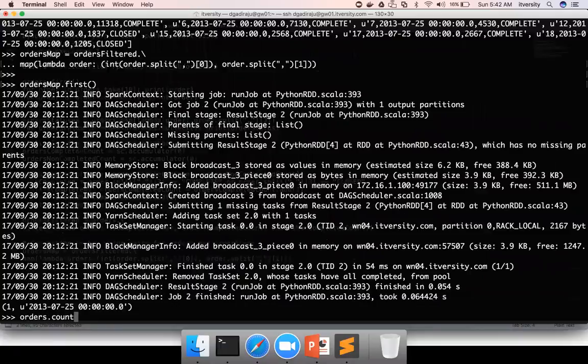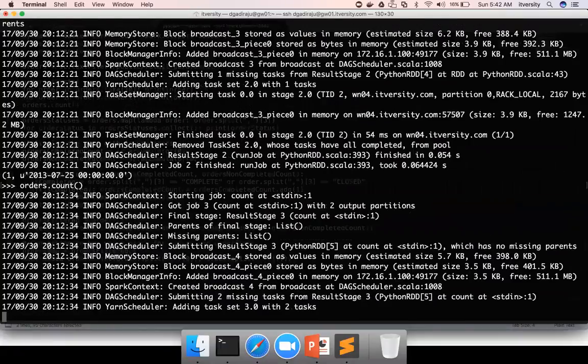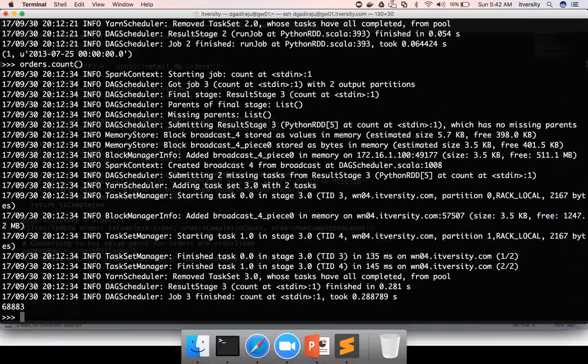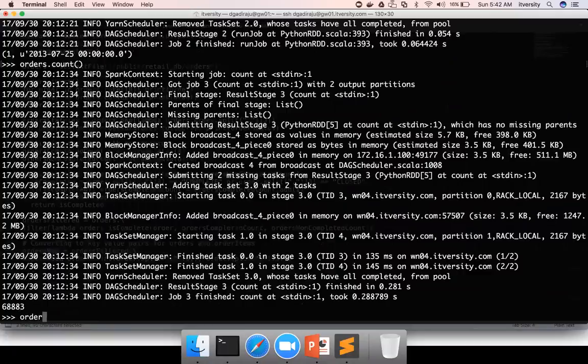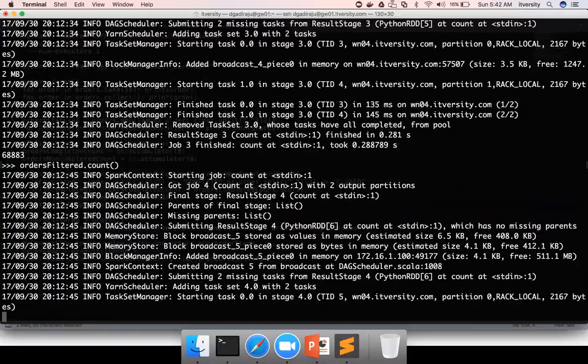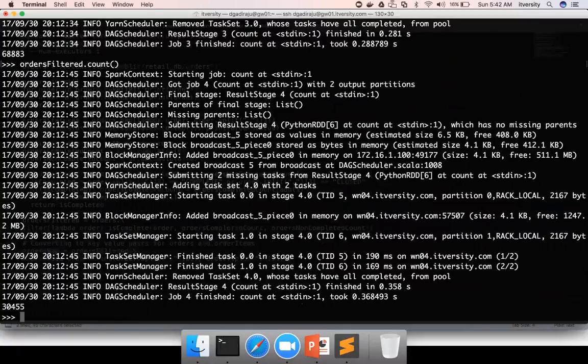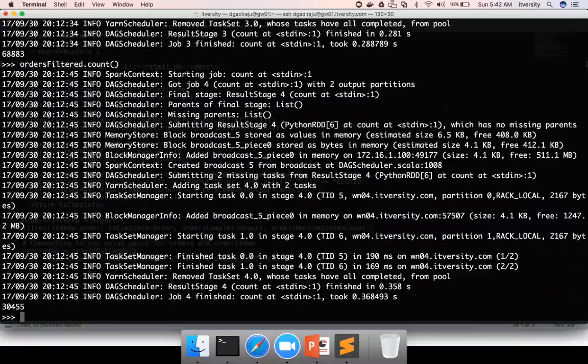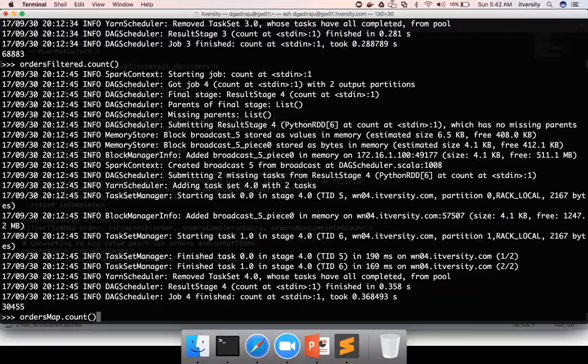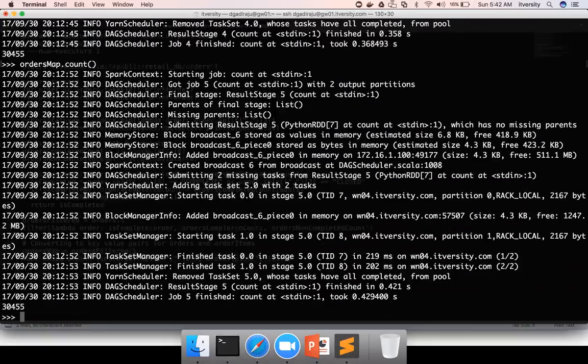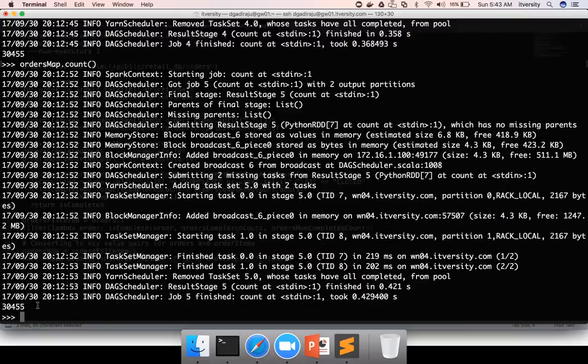You can also compare the count. Orders.count gives us 68,883 records. Orders filter is the outcome of invocation of filter API. If I perform count on it, we got 30,455. Orders map is the RDD of key value pairs. If I do count on it, it gives 30,455. So whenever you apply map, the number of elements in the input RDD and the number of elements in the output RDD will remain same.